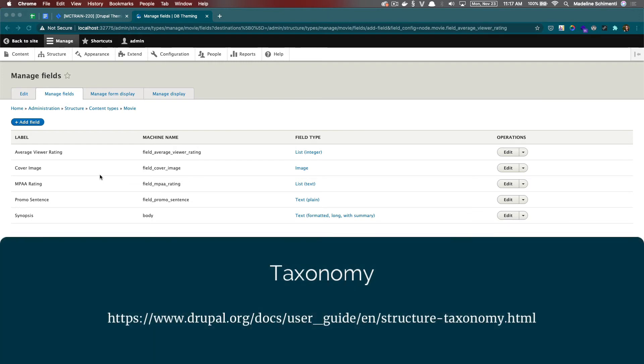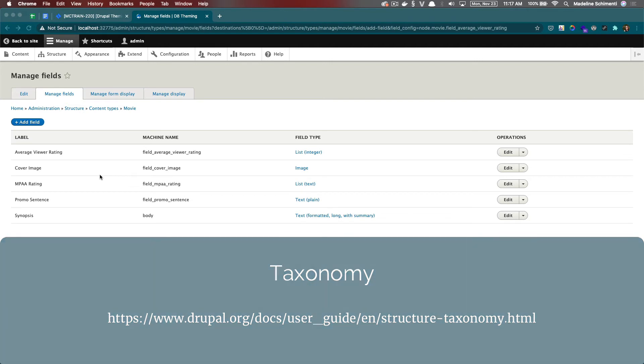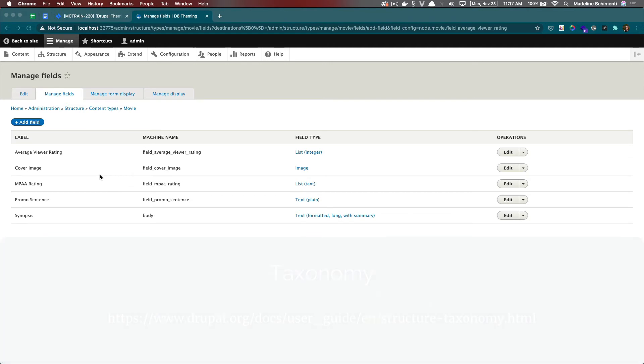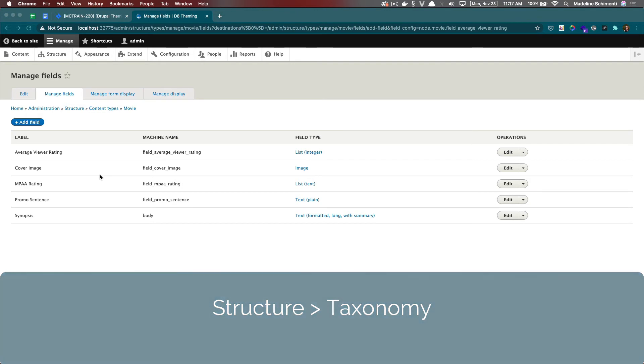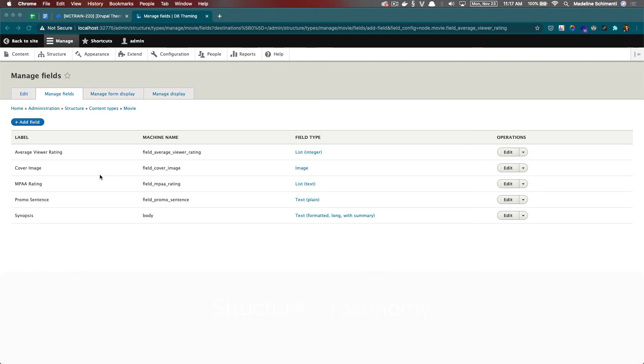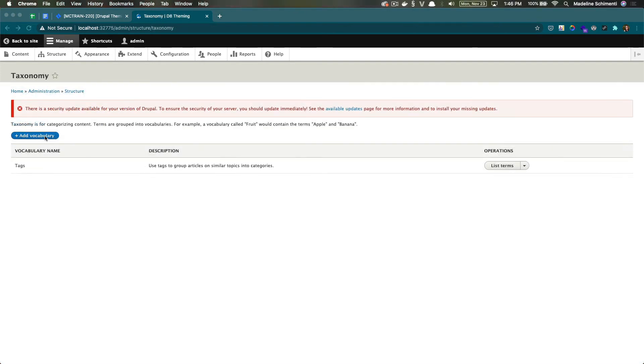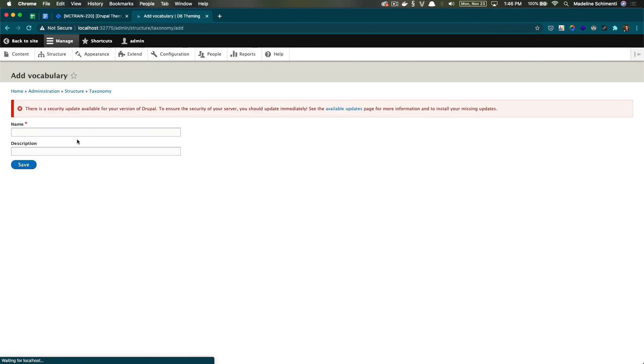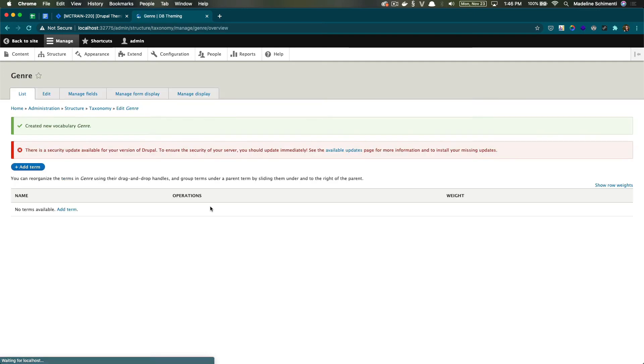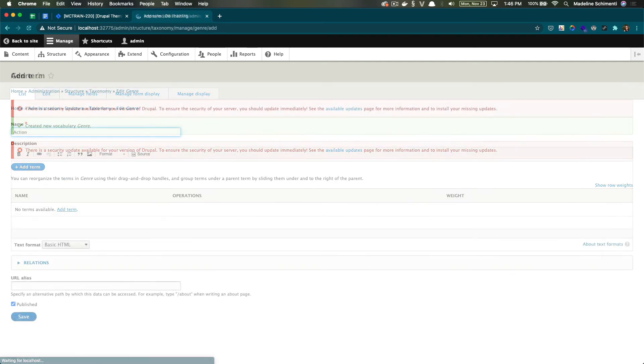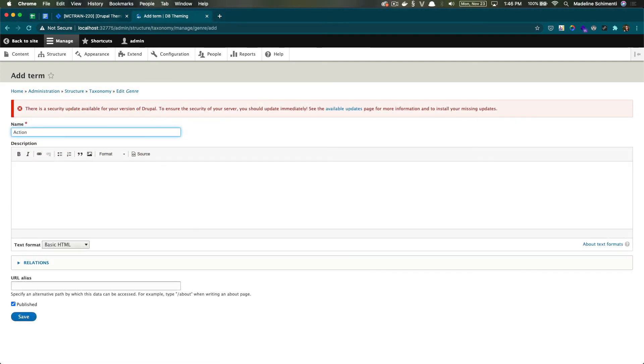So I think using a taxonomy is the best route for this. We can start by going to structure, taxonomy, and we are going to add a vocabulary. I'm going to call it genre and I'm going to add our terms.